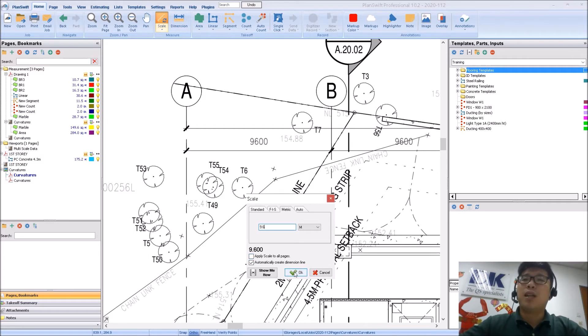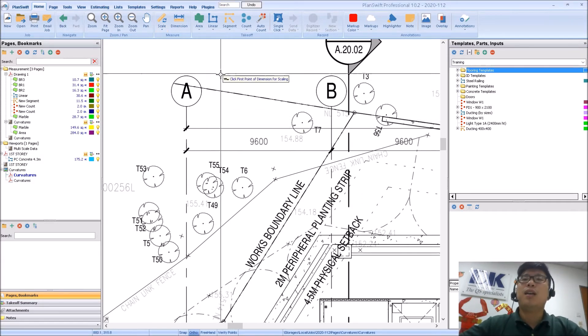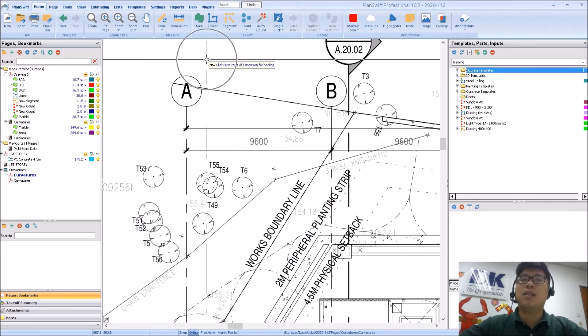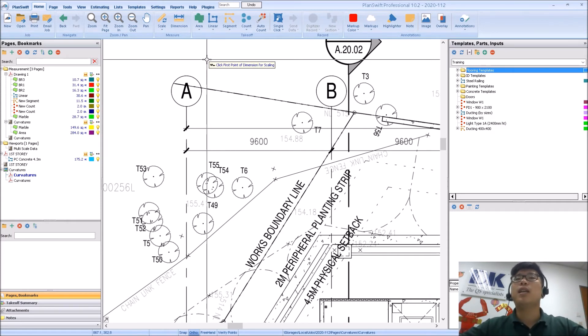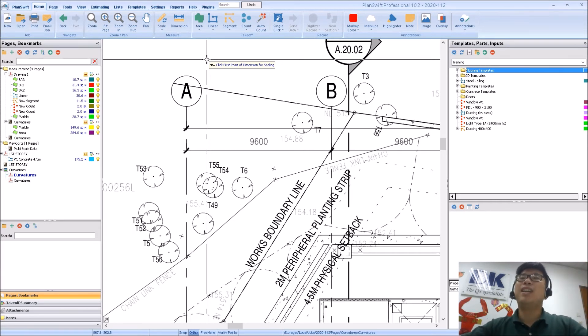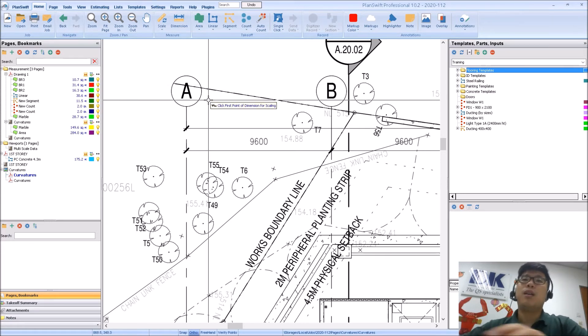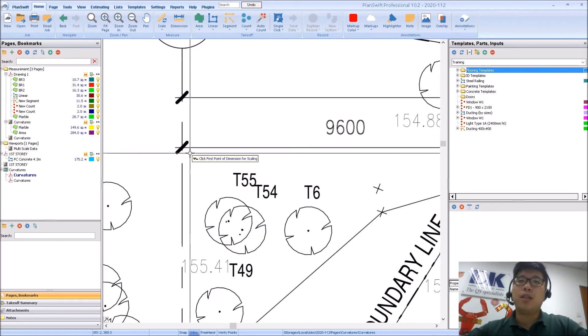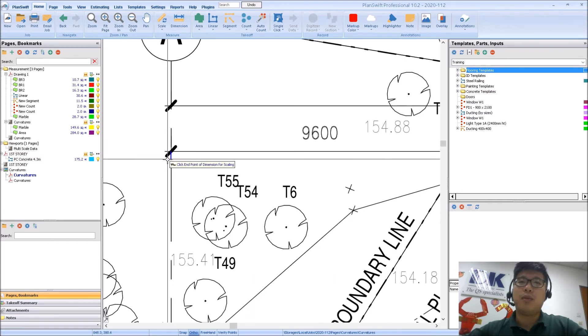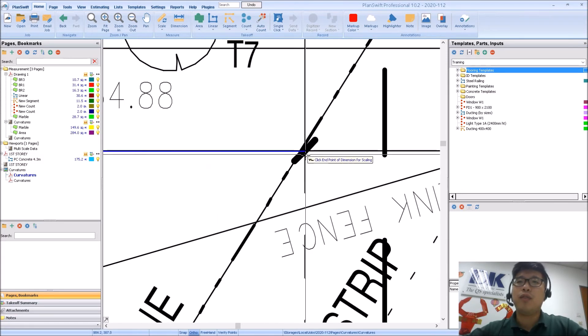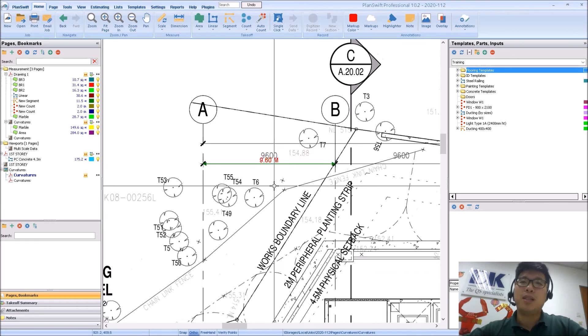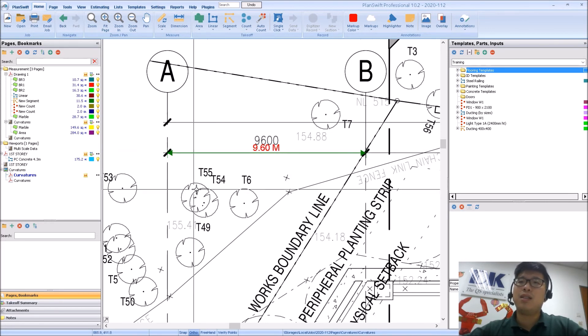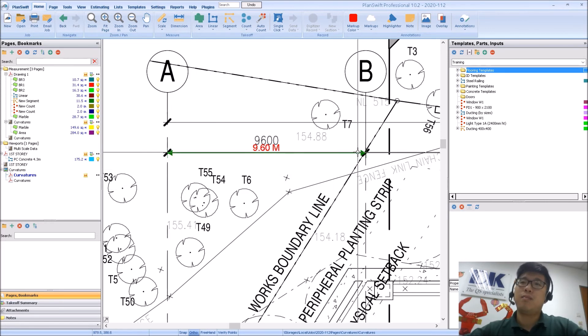So now I'm going to click OK. And once I click OK, there will be this message coming out. Click first point of dimension for scaling. So most of the features in PlanSwift, they will come up with this small little guide to tell what you need to do. So from here, what I will do is that I will zoom in. I will select this point, the starting point, left click, move, zoom out and click the other point. So once done, I have scaled this item 9.6.